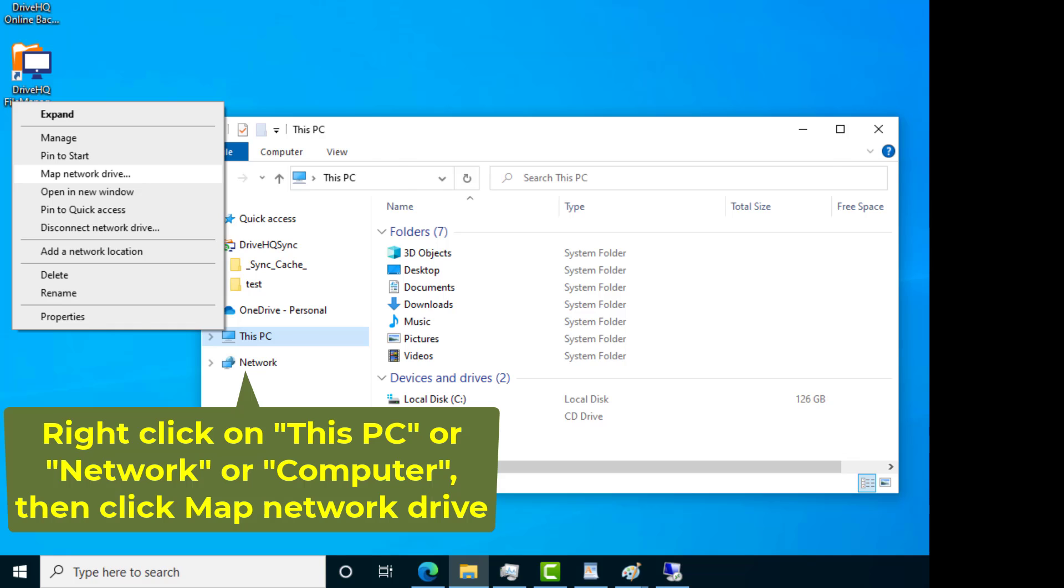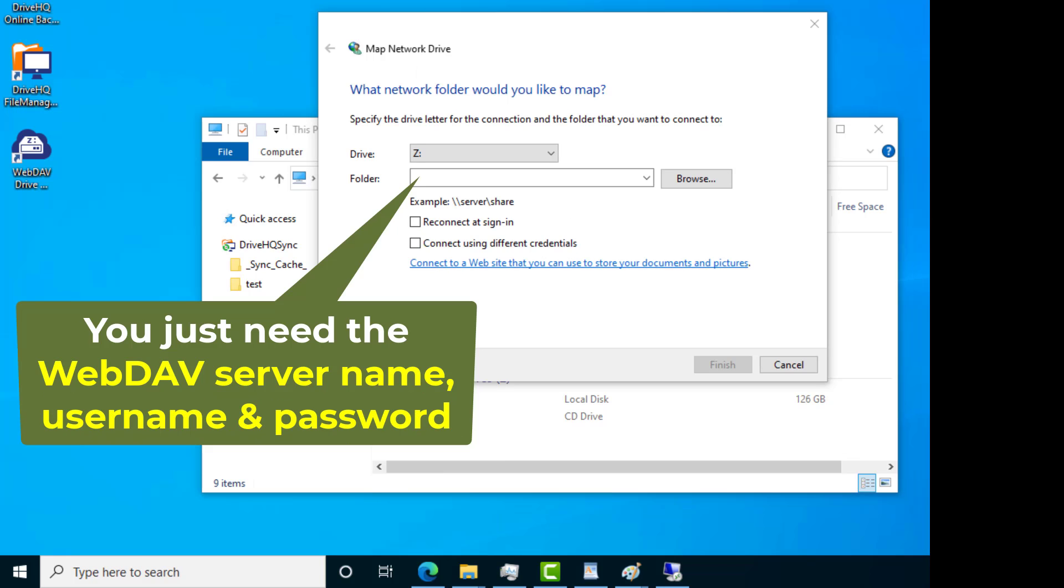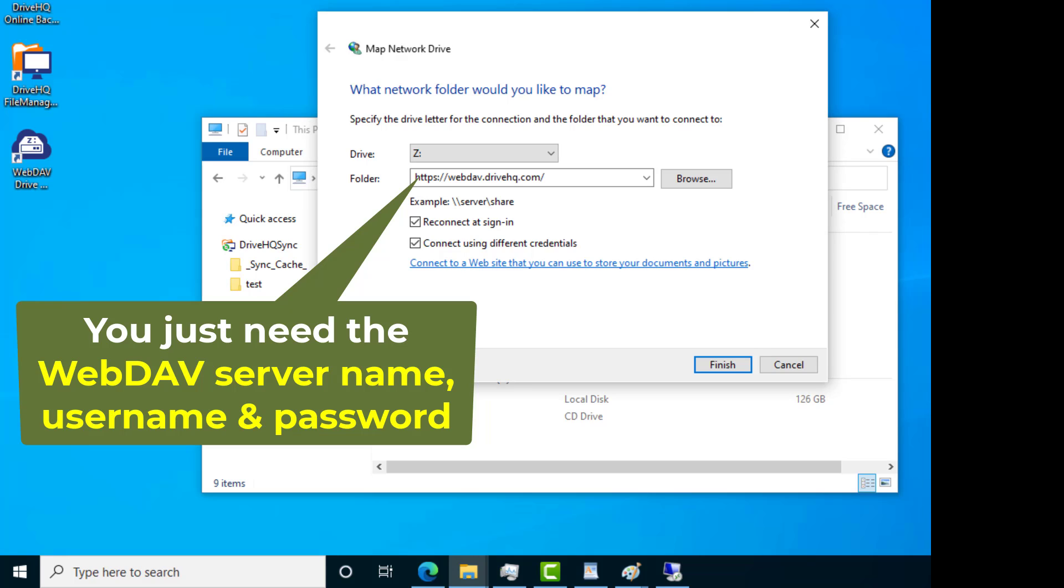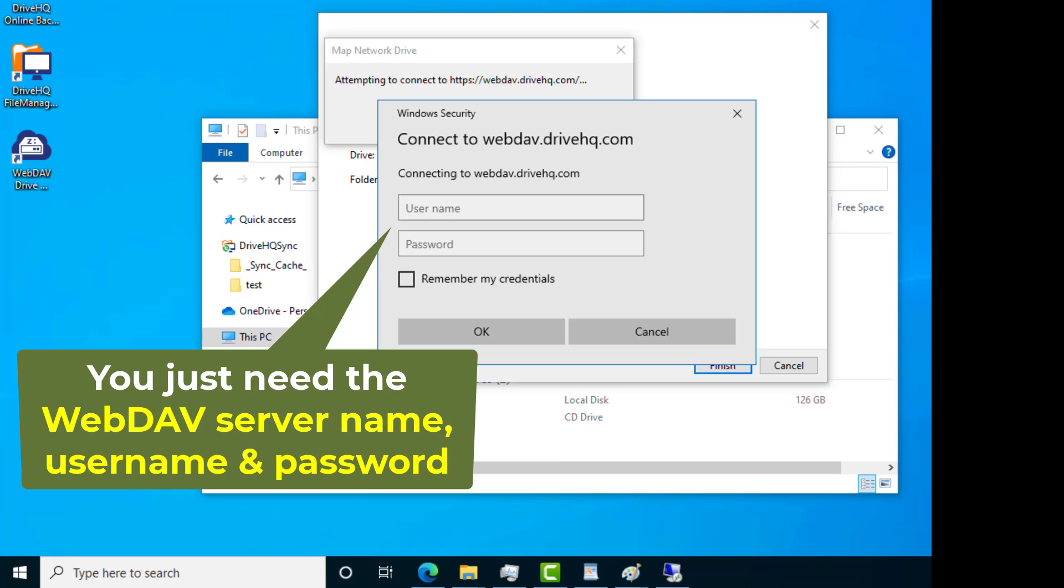Mapping a WebDAV drive is very easy. You just need the WebDAV server name and a username and password. On the server side, you can set up your own WebDAV server and make it accessible on the internet, or you can use a cloud-based WebDAV server hosting service like DriveHQ's Cloud File Server.